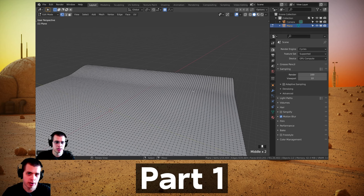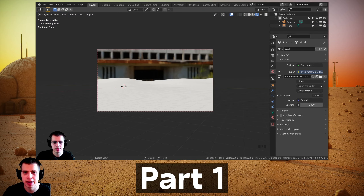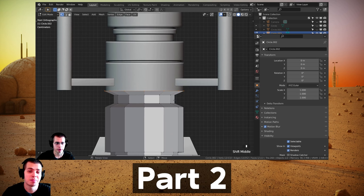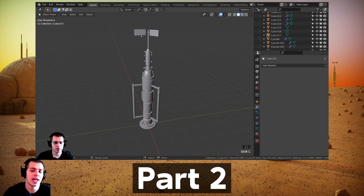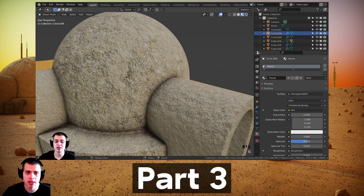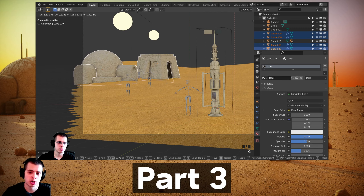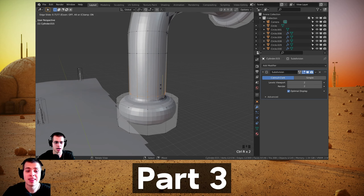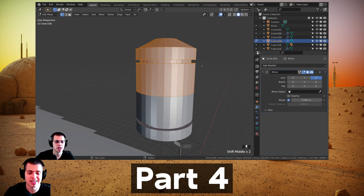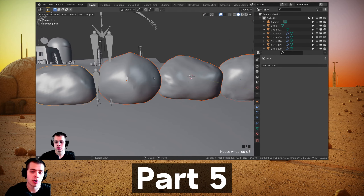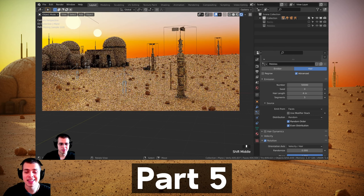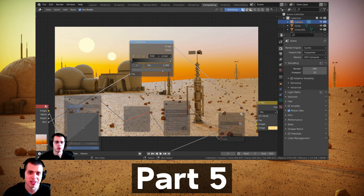This is a five-part tutorial series. In part one we'll be modeling the ground, adding the HDRI, setting up lighting, and adding the double suns. In part two we'll model and texture the sci-fi moisture vaporators. Part three covers modeling and texturing the city. Part four covers sci-fi pipes, antennas, boxes, and barrels. Part five covers pebbles and rocks with a particle system, then rendering and compositing.